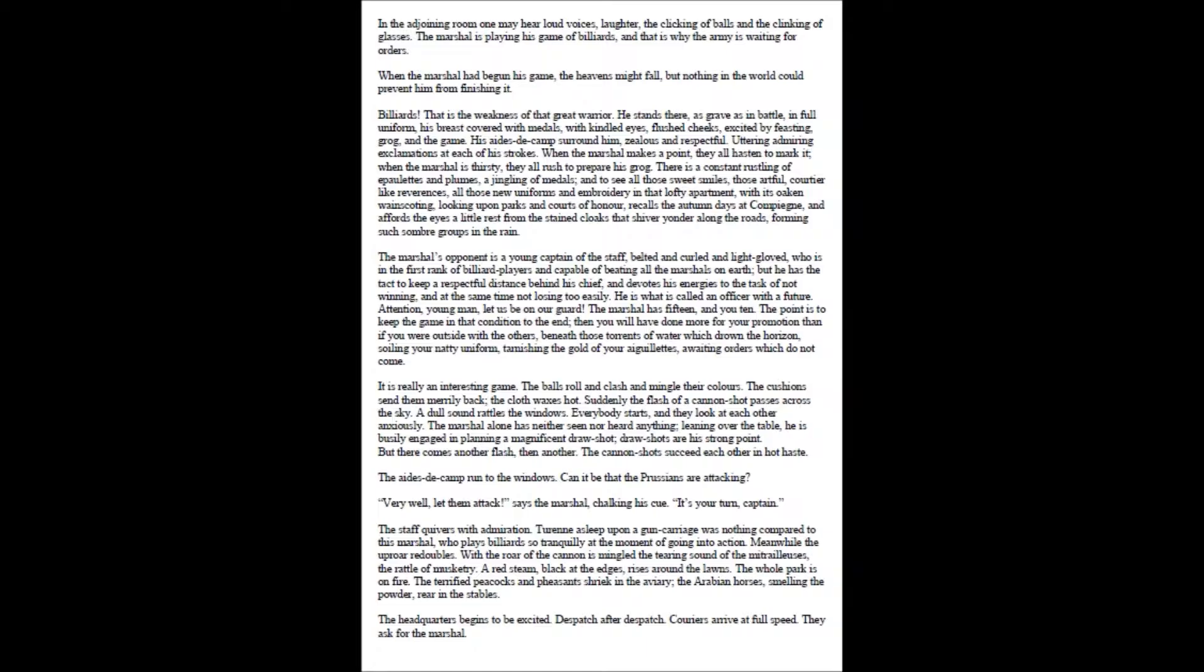In the adjoining room one may hear loud voices, laughter, the clicking of balls and the clinking of glasses. The marshal is playing his game of billiards, and that is why the army is waiting for orders. When the marshal had begun his game, the heavens might fall, but nothing in the world could prevent him from finishing it.